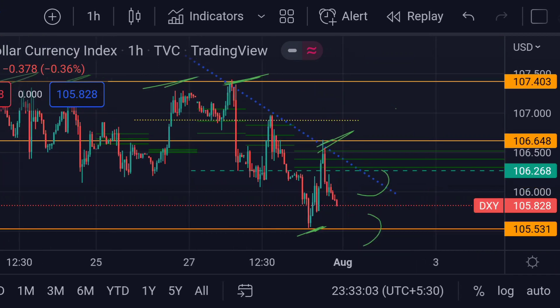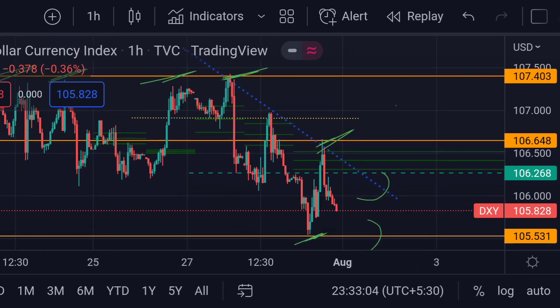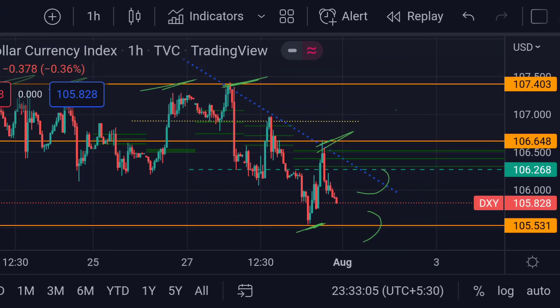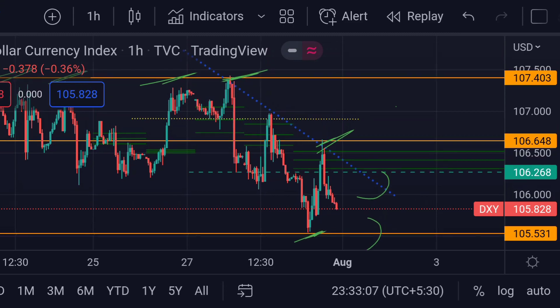So guys, these are the current scenarios for the Dollar Index as of now. Hope you guys like this video — subscribe to Mr. Points.